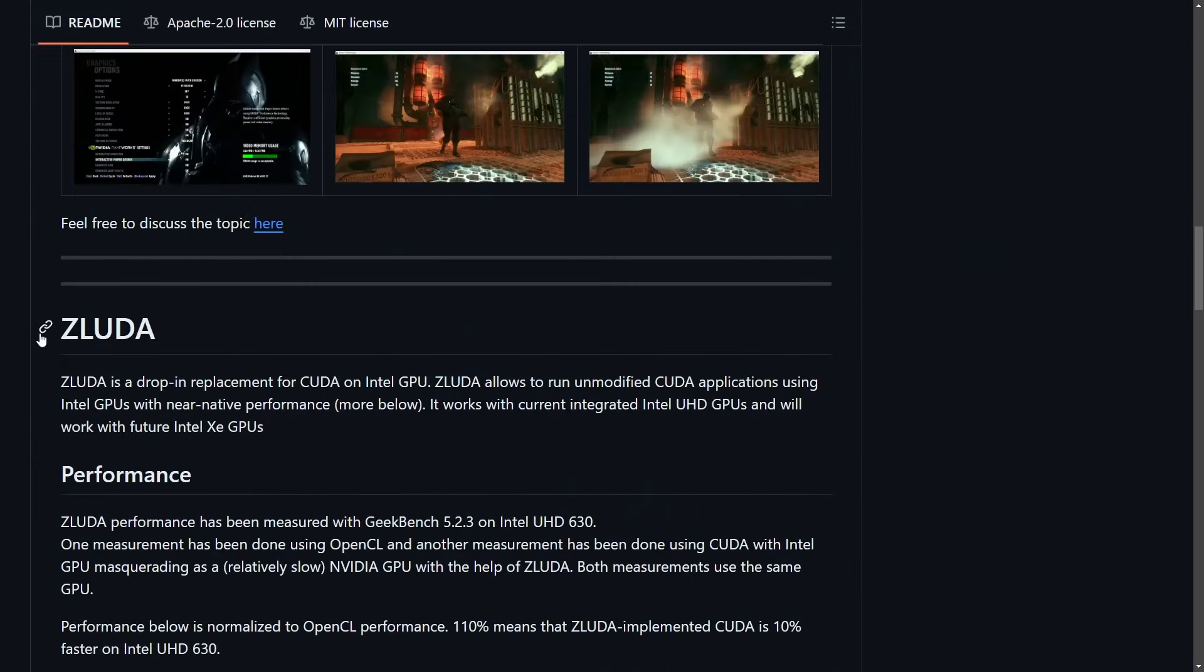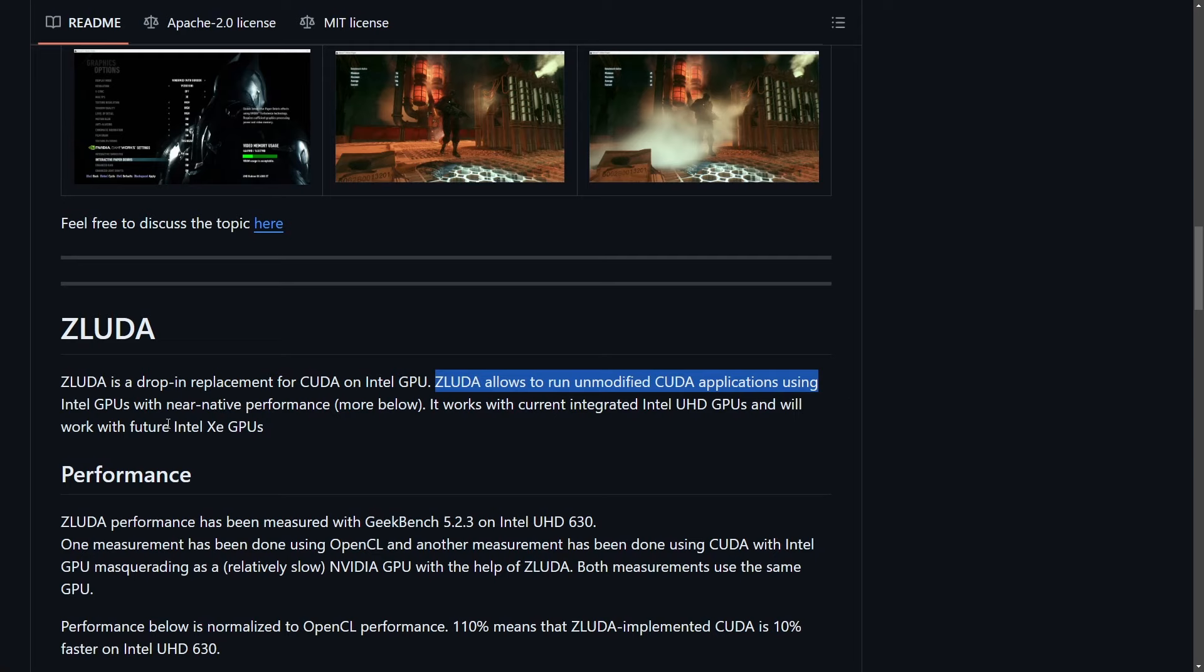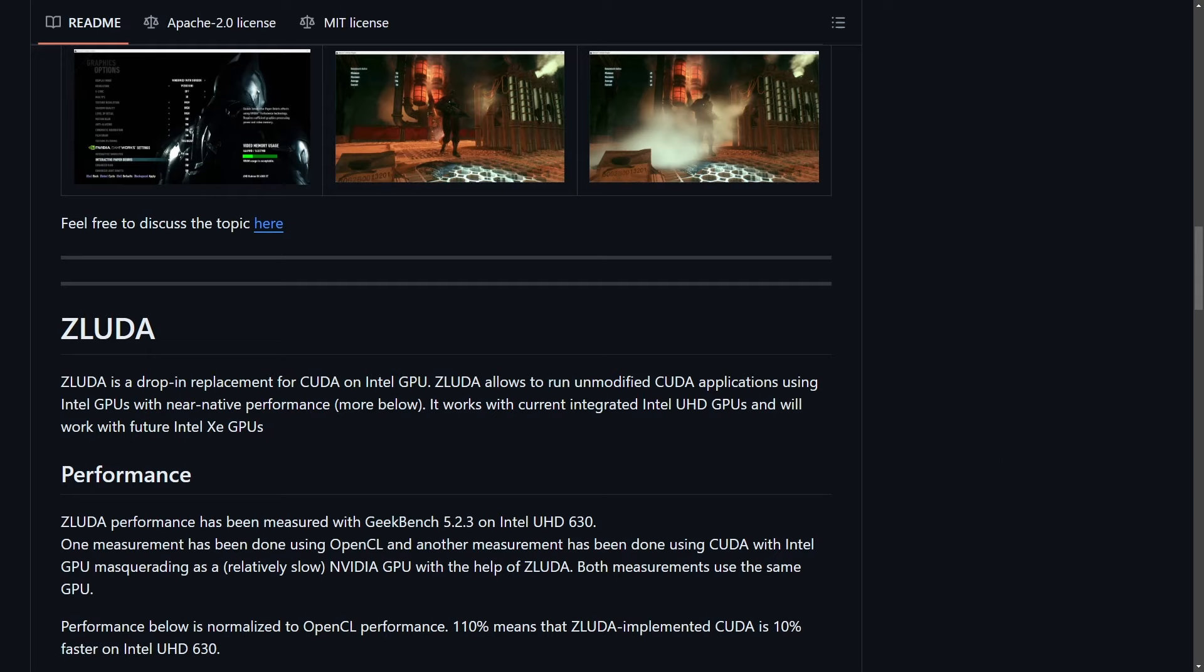So what is ZLUDA? Well, it's a drop-in replacement for CUDA on Intel GPUs. As it says here, ZLUDA allows you to run unmodified CUDA applications using Intel GPUs with near native performance. And it's currently integrated with Intel UHD GPUs. We're going to go back and talk about performance benefits from ZLUDA and why it's been shut down, at least for now.